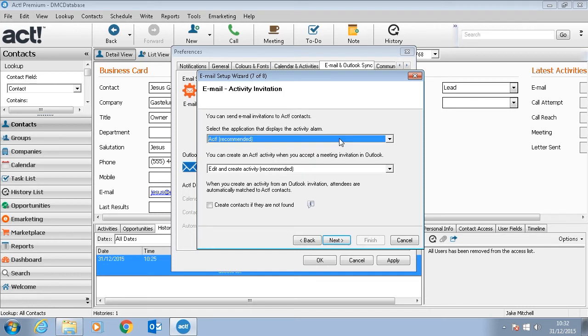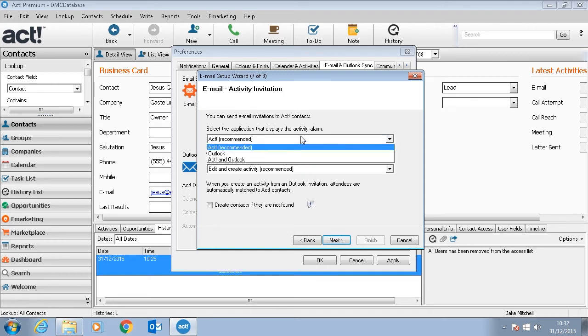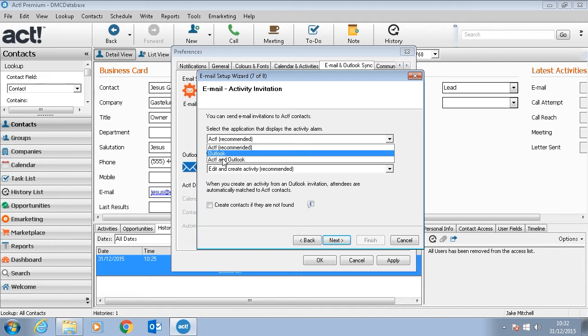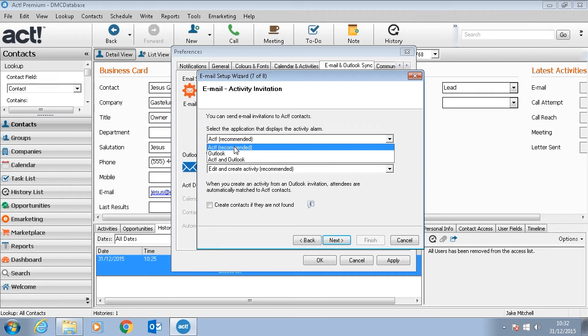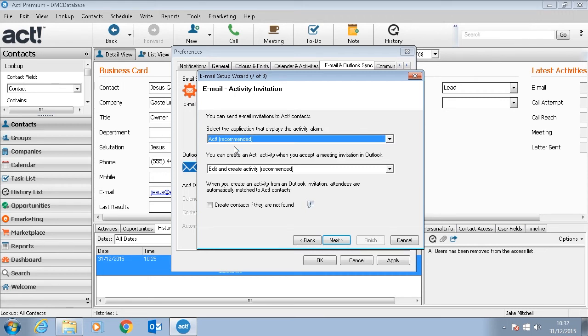When you create an activity for a contact you can choose to show it in a specific program, for example ACT or Outlook or ACT and Outlook. Generally we would say keep it just on ACT.